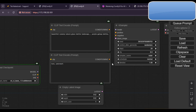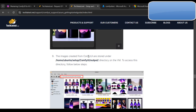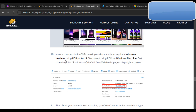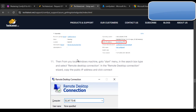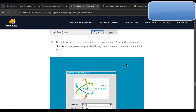Images created from ComfyUI are stored under the home directory in the stable diffusion output directory. To access this directory you need to connect to the VM desktop environment from a local Windows machine using RDP. First note the public IP address from the VM details page, then from your local Windows machine go to Start, search for 'Remote Desktop Connection', enter the public IP address, and click Connect.